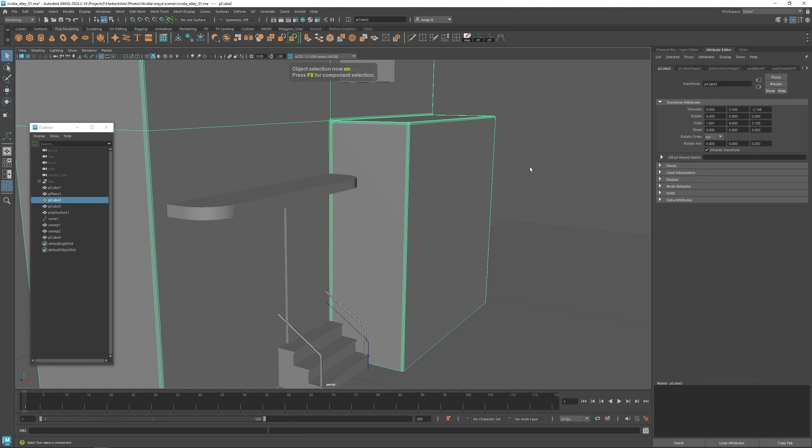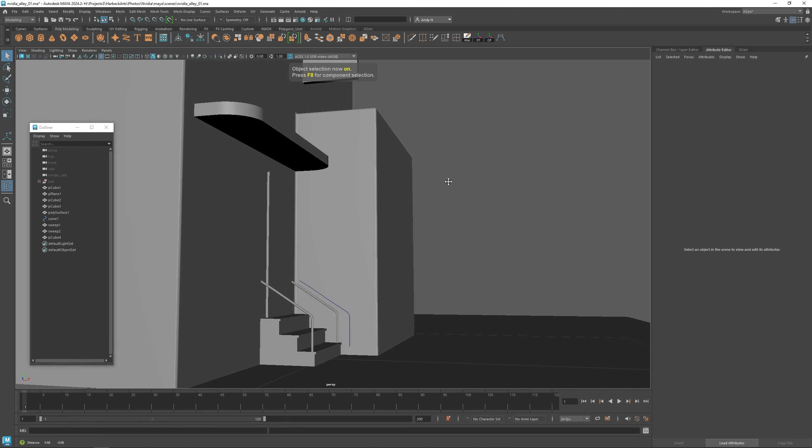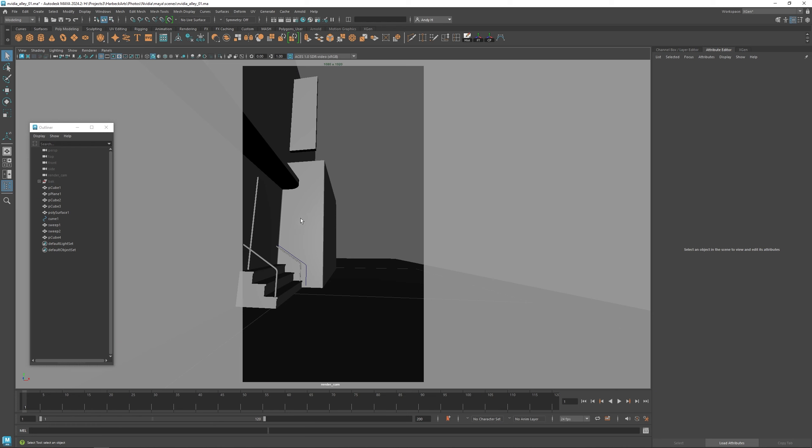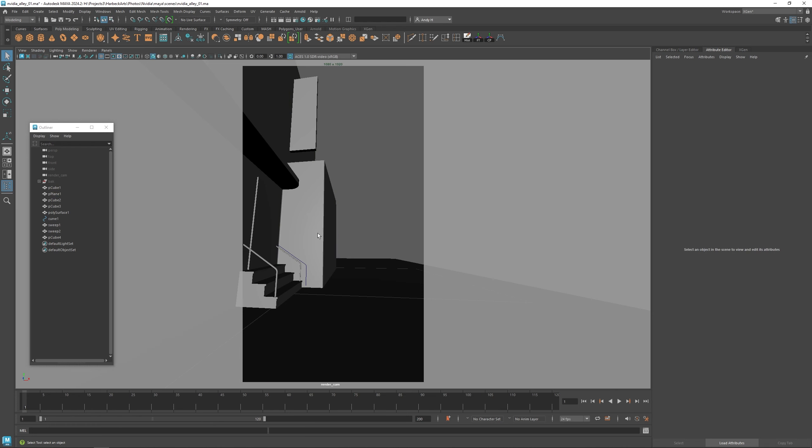I tend to try to exaggerate the edges just a little bit so I get some nice highlights. When things get rendered, they tend to be smaller anyway. So I think that'll look pretty nice.